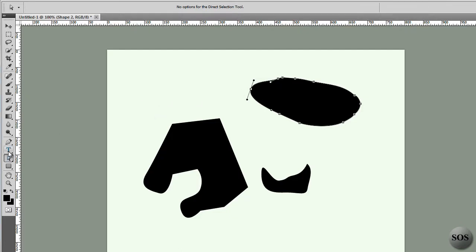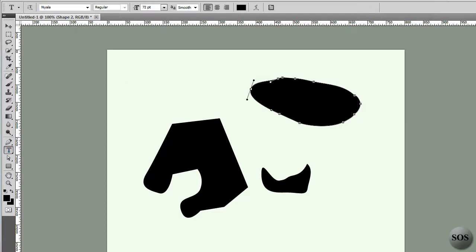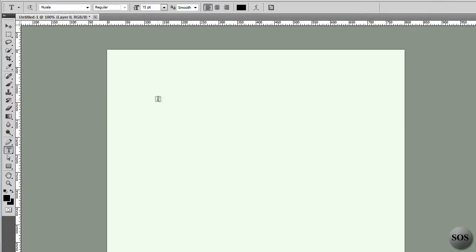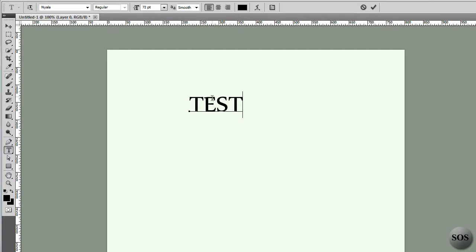Above here we have the text tool. This allows you to click and hold. You can do horizontal or vertical text. We're going to do some text here. We'll delete these layers. We can choose what font we want, the style of font, the size and point, the smoothness of it. We can justify it left, center, or right, and the font color. And all this is editable before or afterwards.